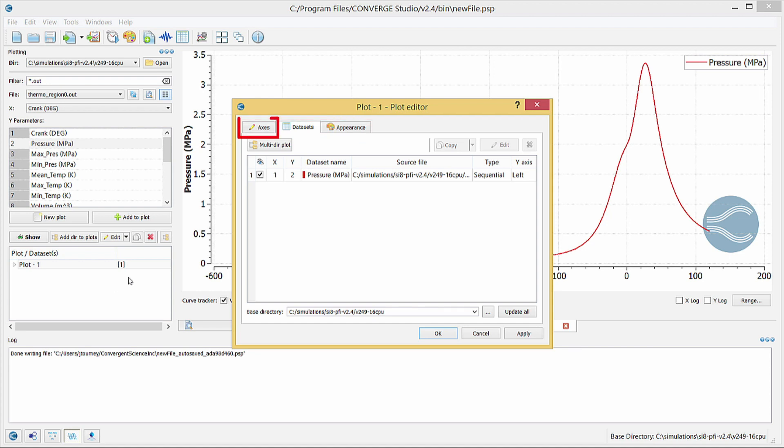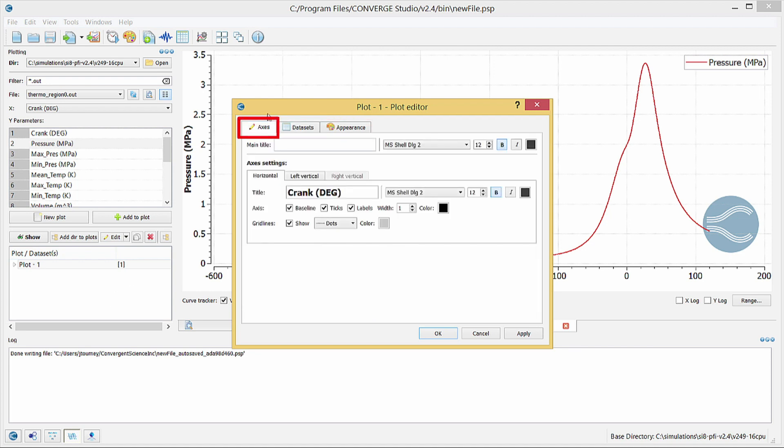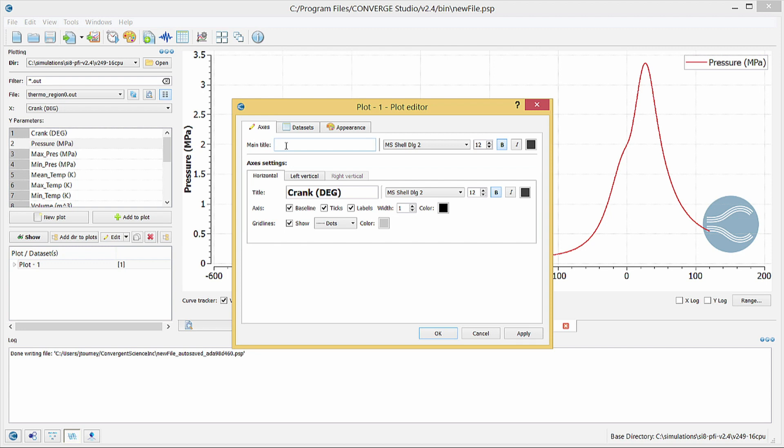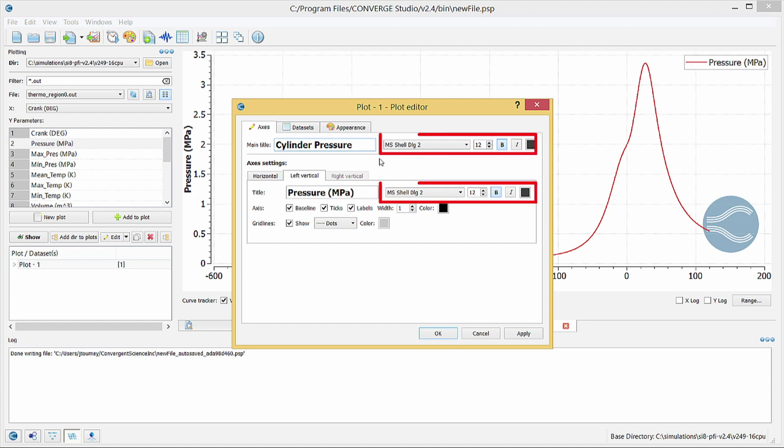Click on the Axes tab. In the main title field, enter a title for the plot, and in the Horizontal and Left Vertical tabs, use the title fields to enter labels for the X and Y axes, respectively. Note the text formatting options available for the title fields. Click OK to close this dialog box.